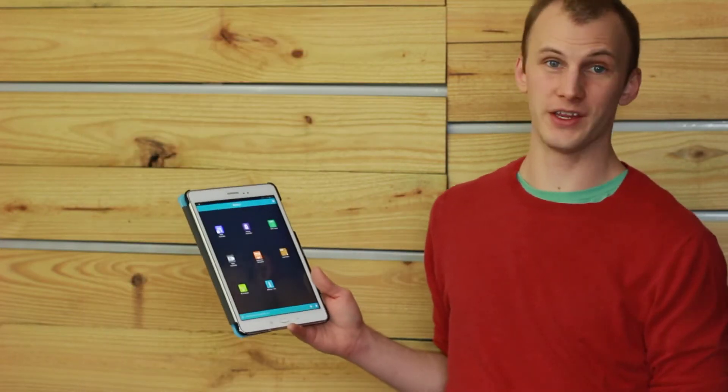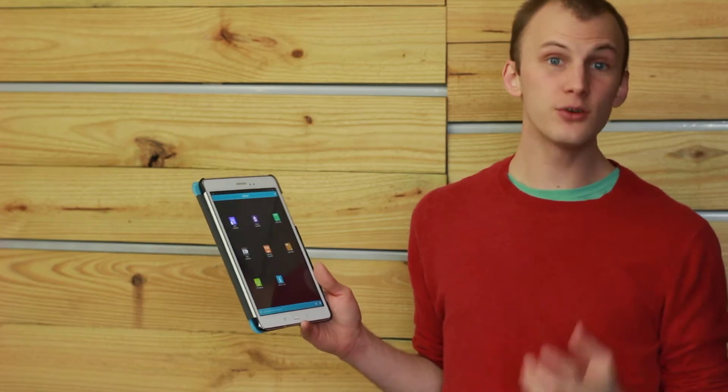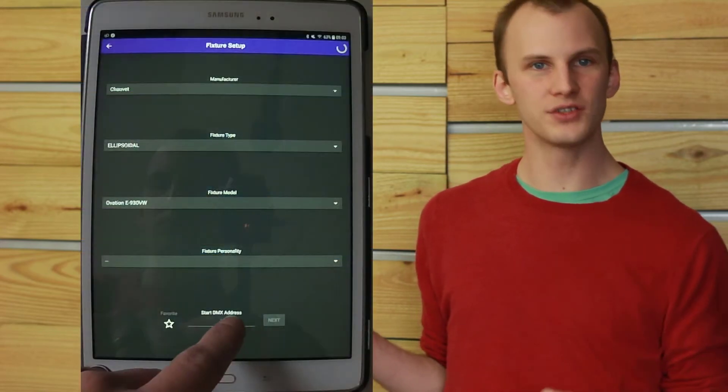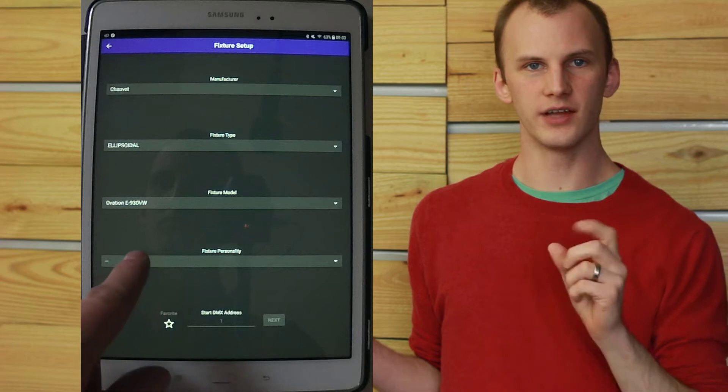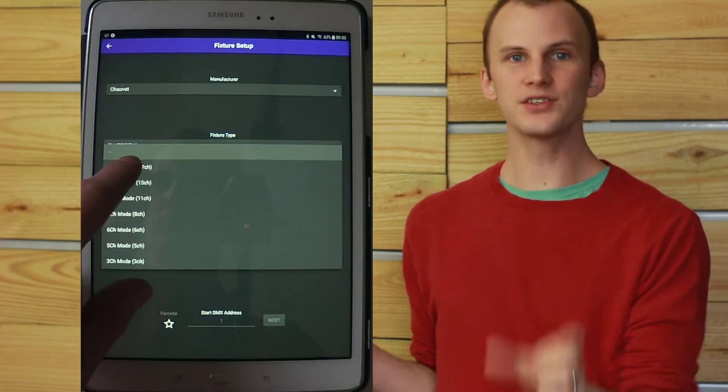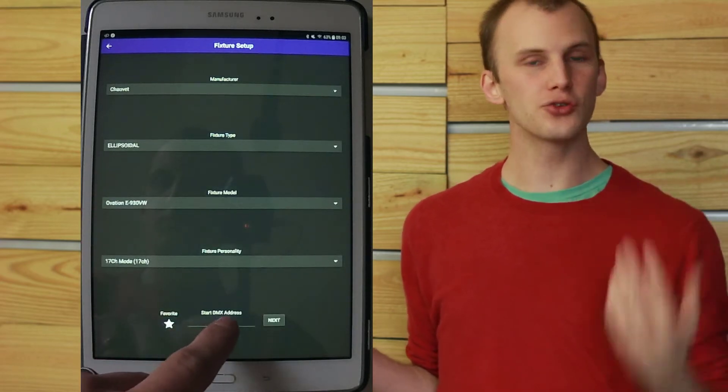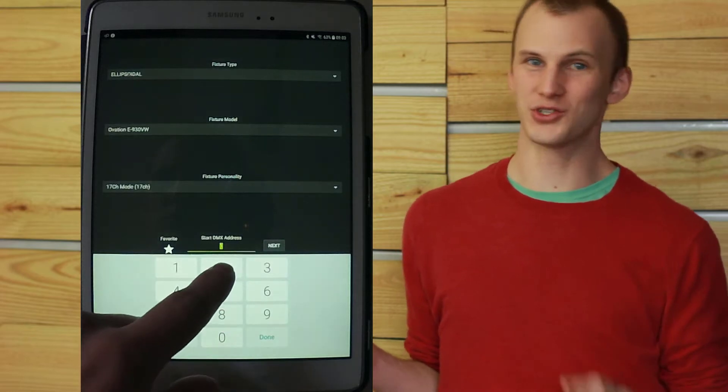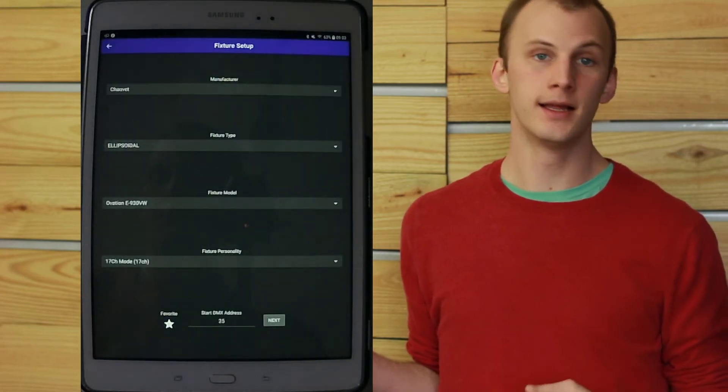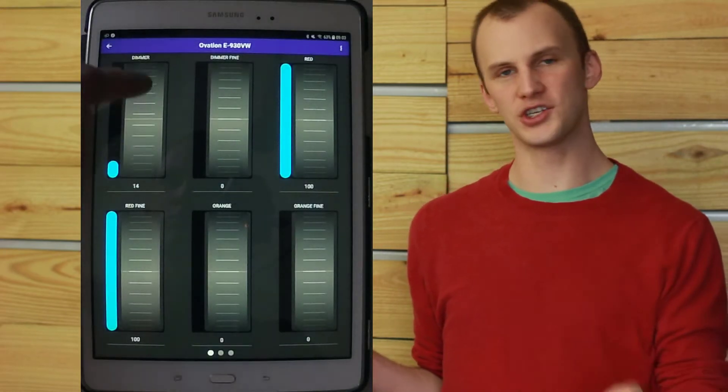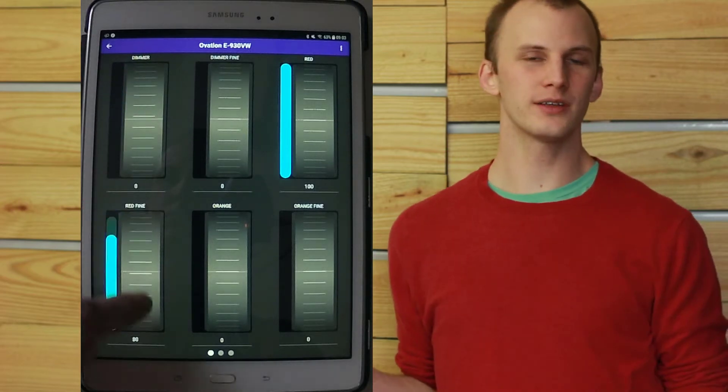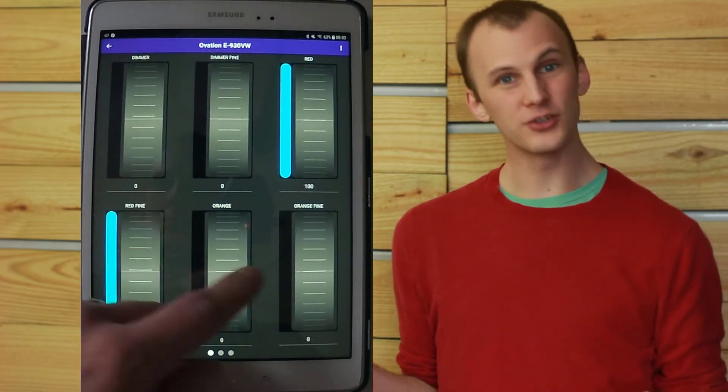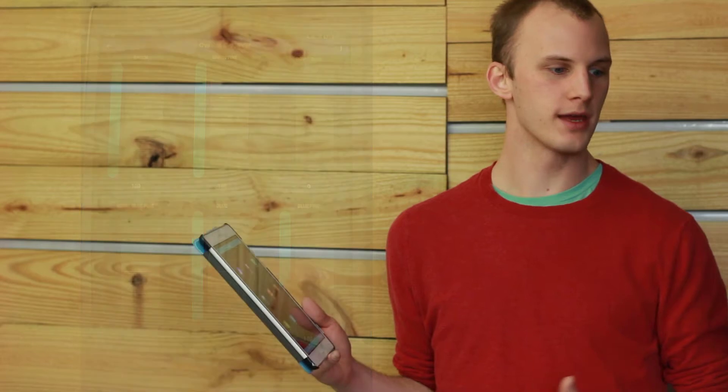The FixtureController, on the other hand, is a really cool app that allows you to go in, select a fixture, set the starting address, and be able to control it with real-world parameters, just like you would on a console. Now benefit to this is whether you're in a shop or on a show, you can quickly plug this guy in, grab control of the fixture that you need to work with, and do whatever you need to do.